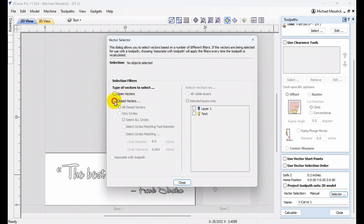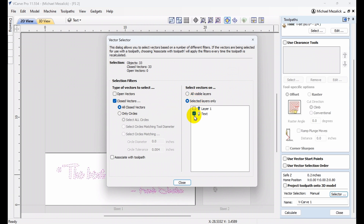Simply click on the button that says Selector, and a new window will pop up. Here you have several options to choose from. We're going to choose Closed Vectors, and we're going to have Selected Layers Only, choosing the layer for text. Next, we also must click on the option to associate with toolpath — that's one of the critical steps in this.